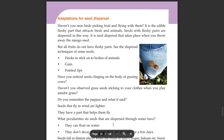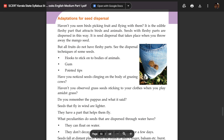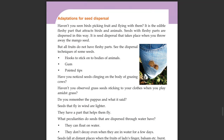Adaptations for seed dispersal: Haven't you seen birds picking fruit and flying with them? It is the edible fleshy parts that attract birds and animals. Seeds with fleshy parts are dispersed in this way. It is seed dispersal that takes place when you throw away the mango seed.